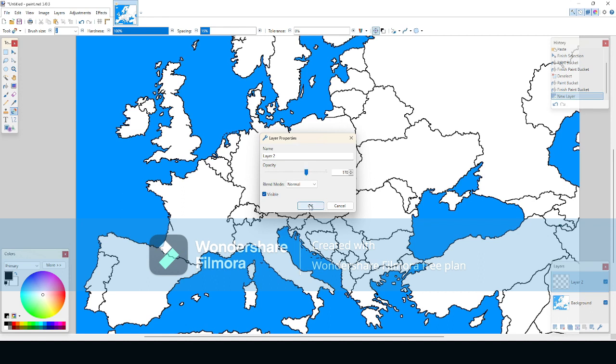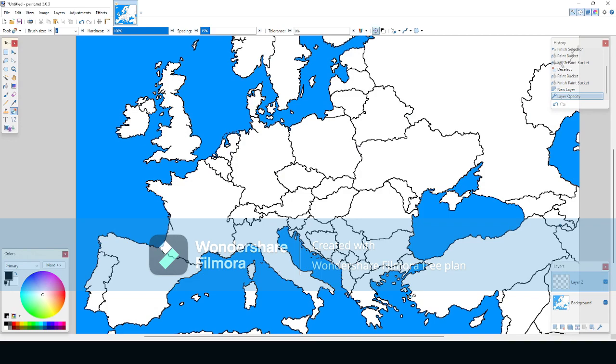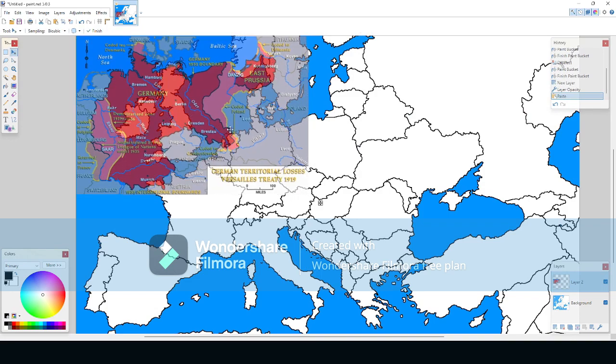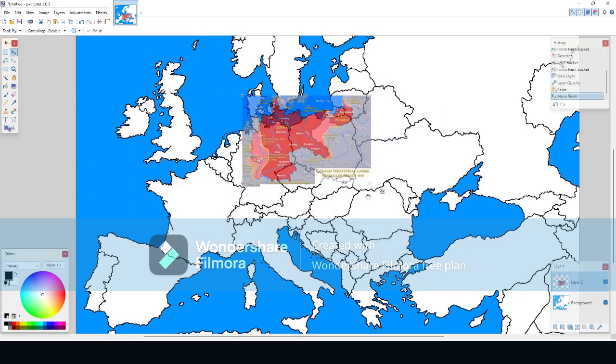Then you need to find a map of the country you will be making, rotate and scale the map to be the right size. Now you are ready to draw the country. Draw along the borders of the country that you are making.